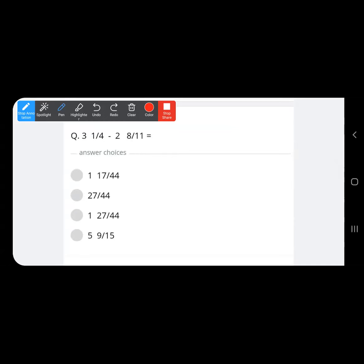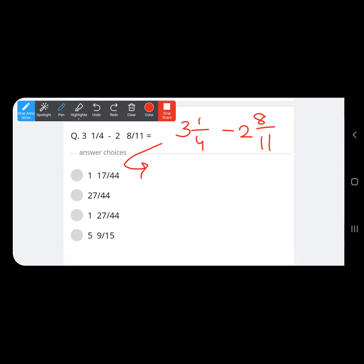Don't get confused — these are mixed numbers. The question is three and one upon four minus two and eight upon eleven. The first step is to convert these mixed fractions into improper fractions: that gives 13 upon 4 minus 30 upon 11.